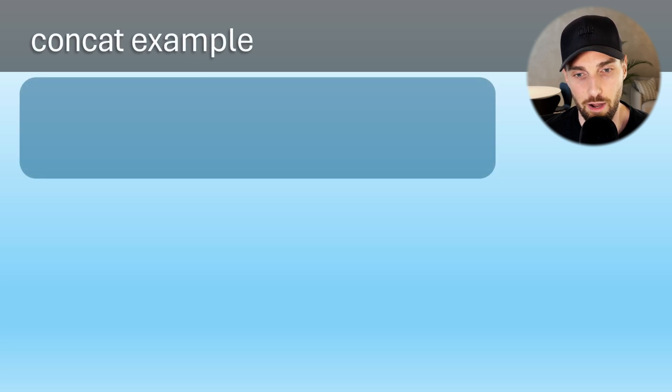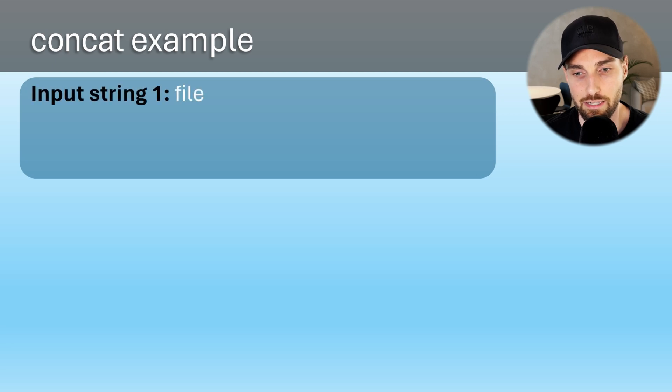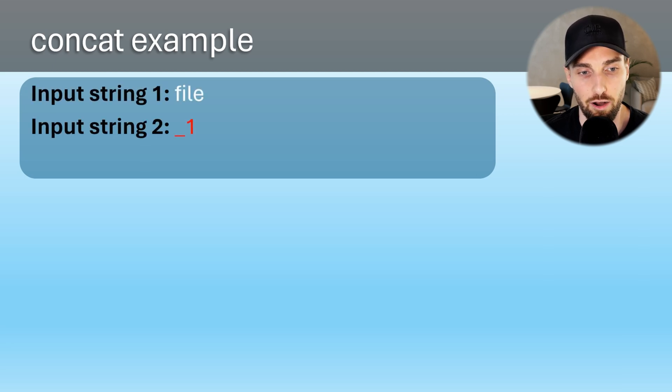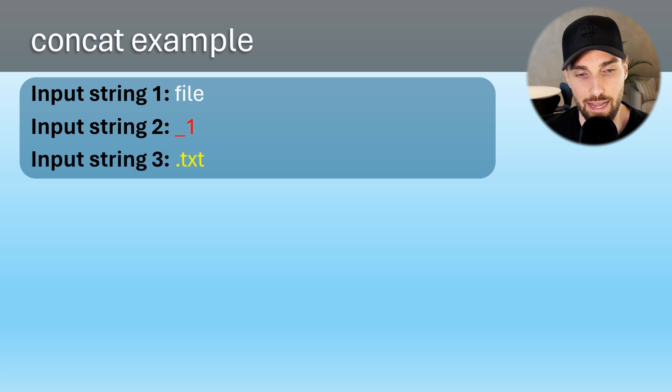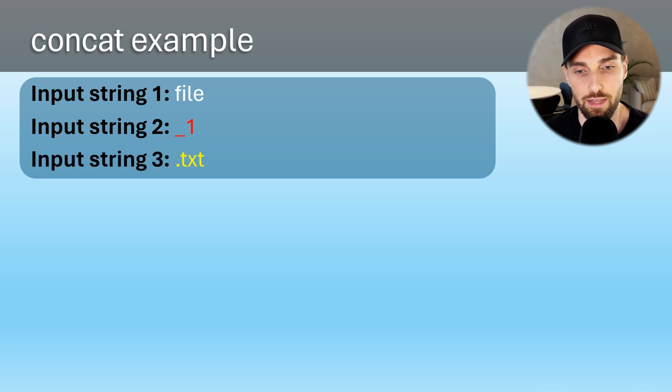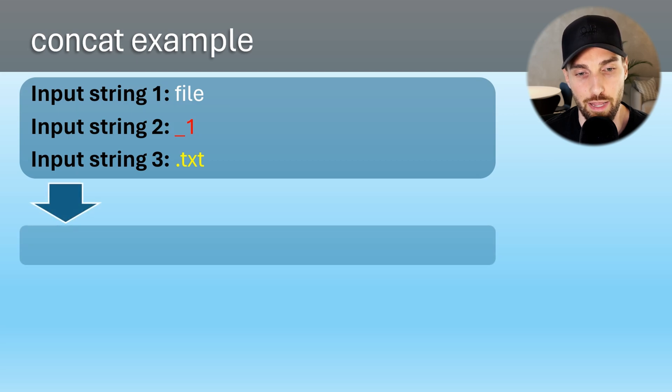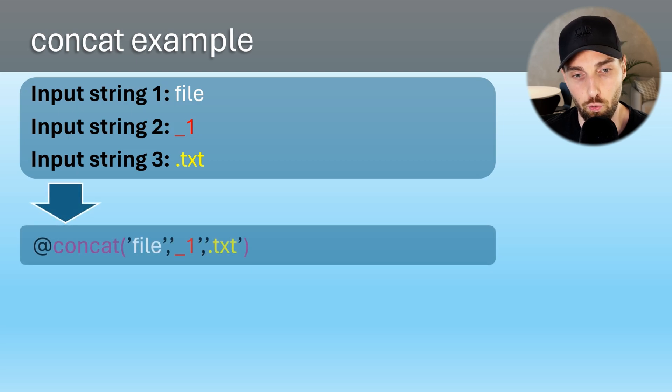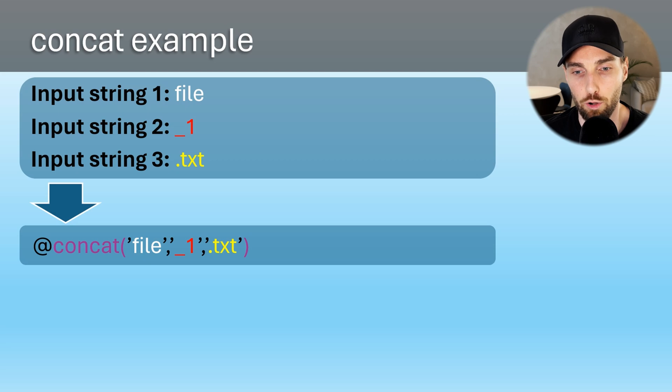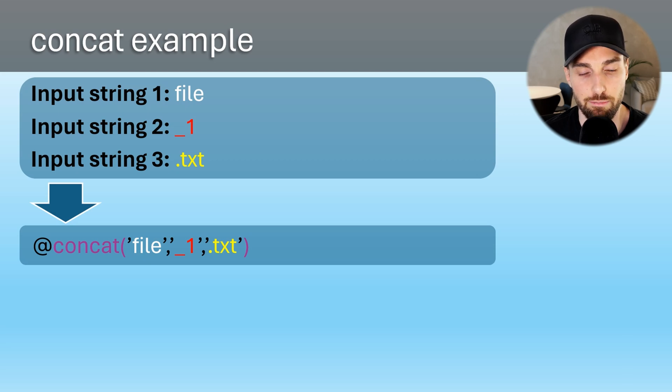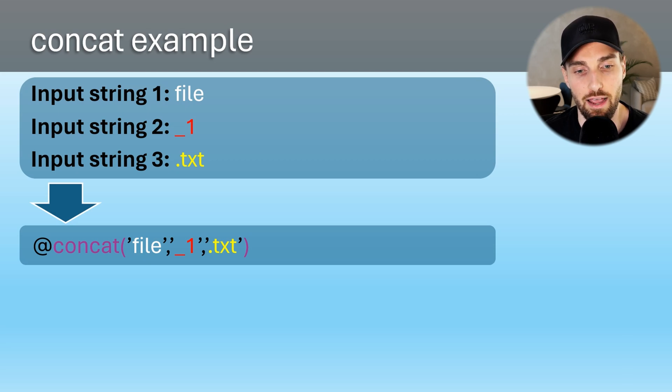Let's start with three input strings that I want to give to our concat function. Our first is file and our second string is underscore one and then our third string is dot txt. Then we want to give these input string as parameters for our concat function and wrap them in the single quotes and separate by commas. Also, it is good to remember that the expression begins with at sign.